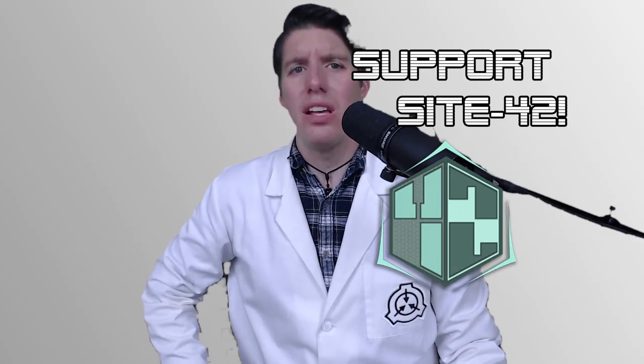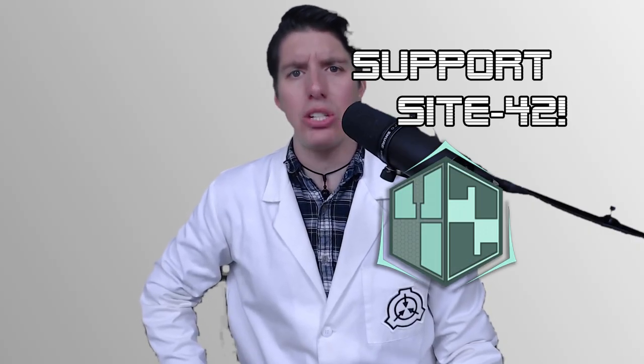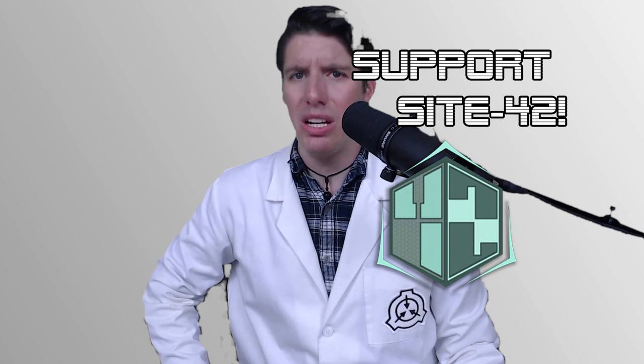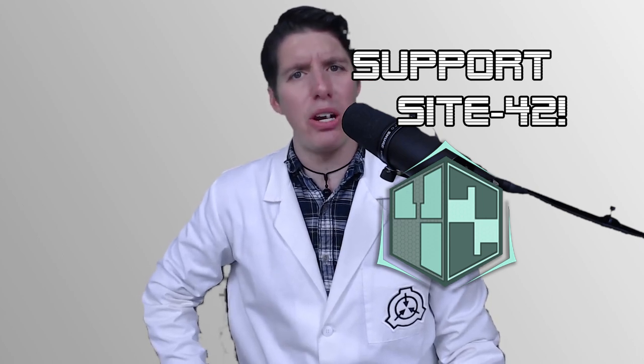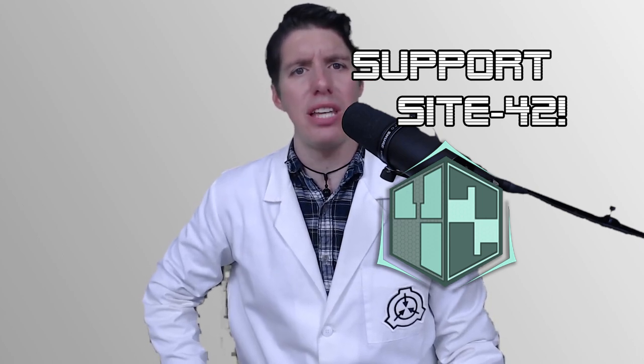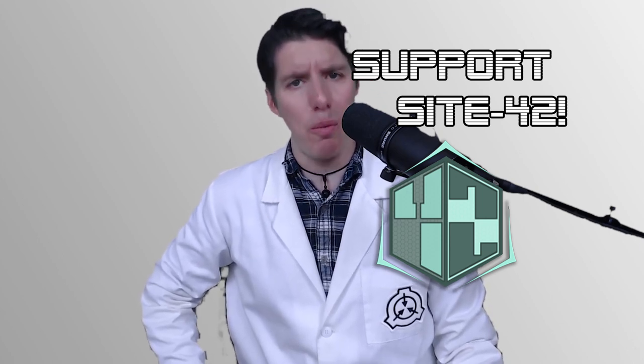Make sure to like and share this video, comment any creatures you would like to see containment procedures implemented for, and if you really want to help us make bigger and better SCP projects, become a patron at the link in the description.